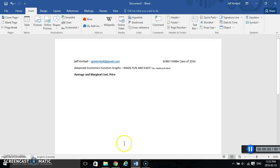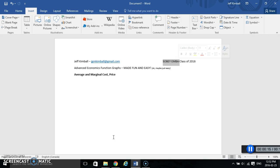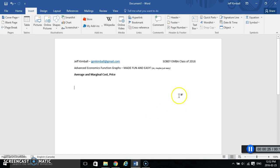Hey guys, we're going to show you how to knock out some of the charts you're going to need for Mark Raymond's classes at Sobe EMBA. We're doing this on a Windows 2015 machine using the Office 365 version of Word, so hopefully it's fairly new for 2016 and it might just last for a little while as an actually usable demo.